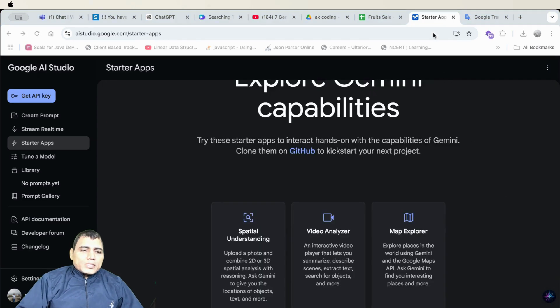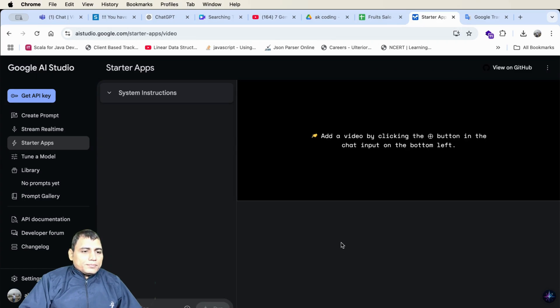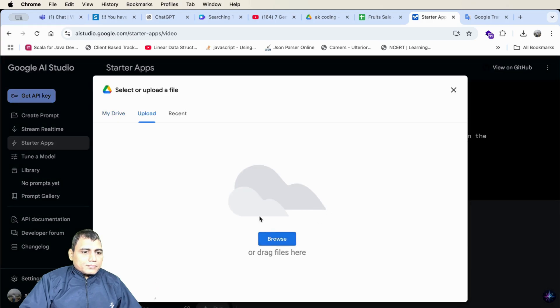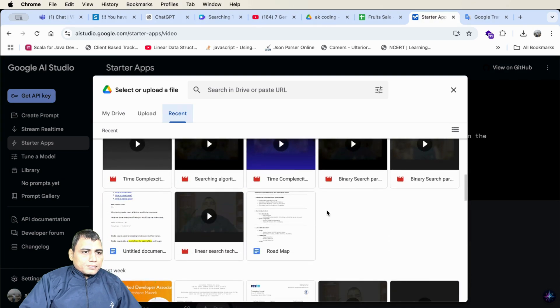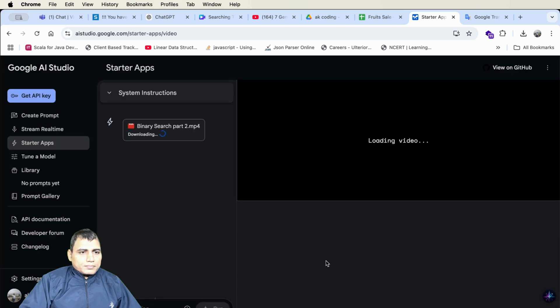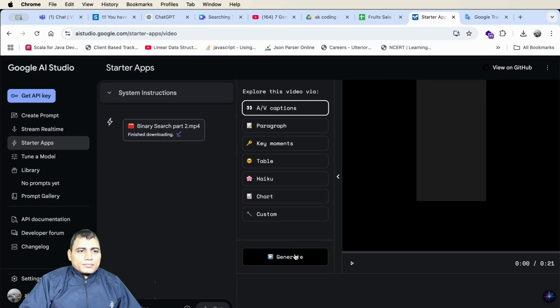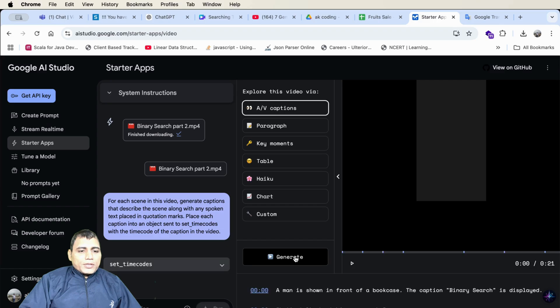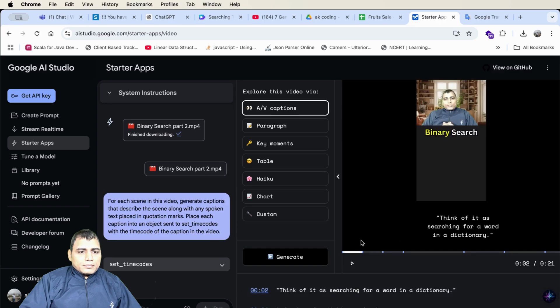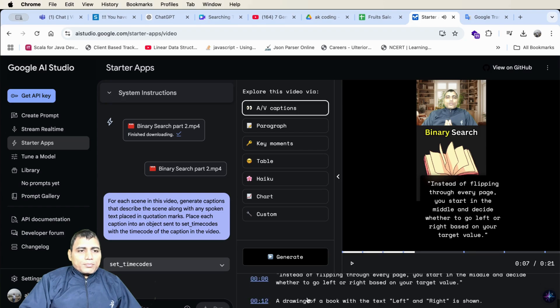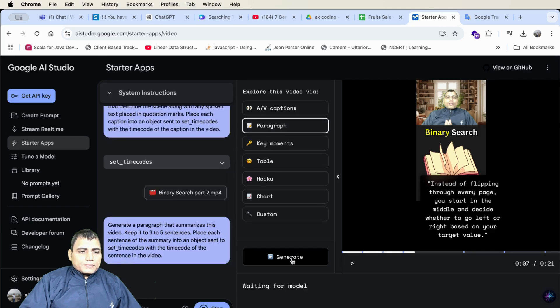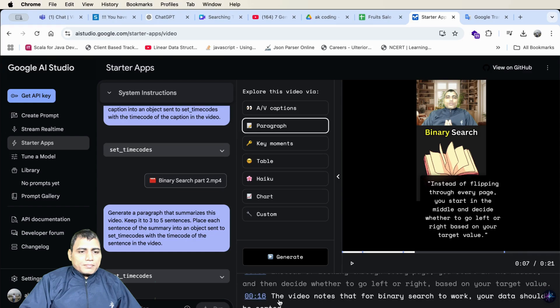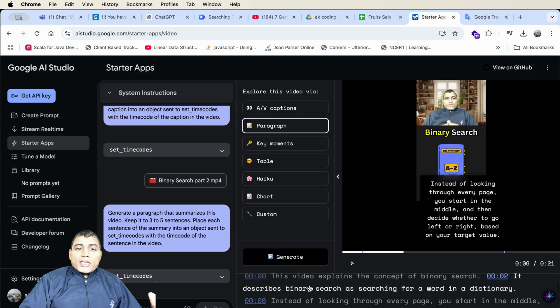Hack number 6. Let's see video analyzer. I am selecting my video. Now number one it creates the captions if you want to generate the captions from the video. You can see if I play. Think of it as searching for a word in a dictionary. Instead of flipping. It creates all the captions in the video. You also see the paragraphs. You can generate the paragraphs. Here. You can also generate the key moment of the video.